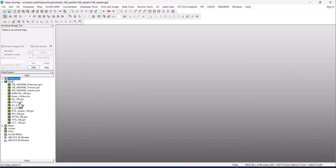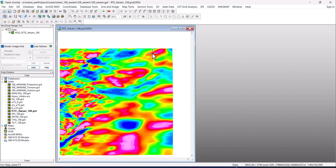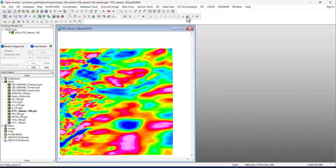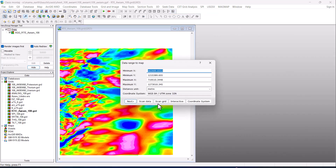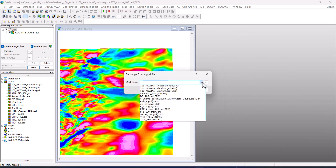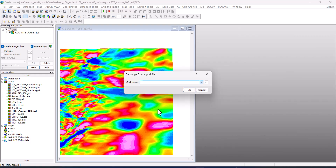Let's say RTE for example — open just one grid. So what we are going to do is go to Map Tools, go to New Map, New Map from XY. Click that, and the first thing you are going to do is click Scan Grid, then choose the grid to scan. Let's base it on this RTE and click OK.